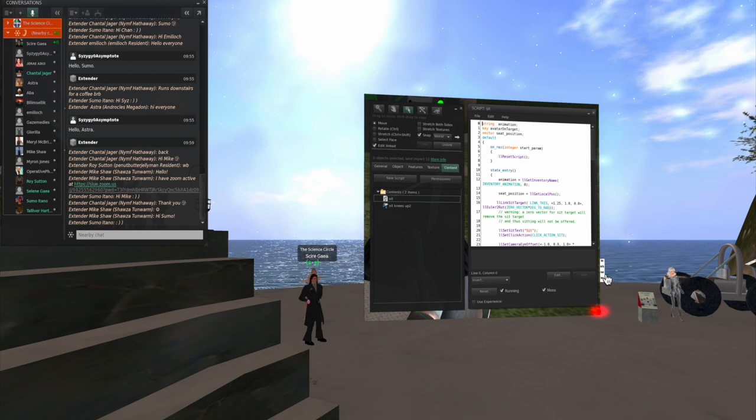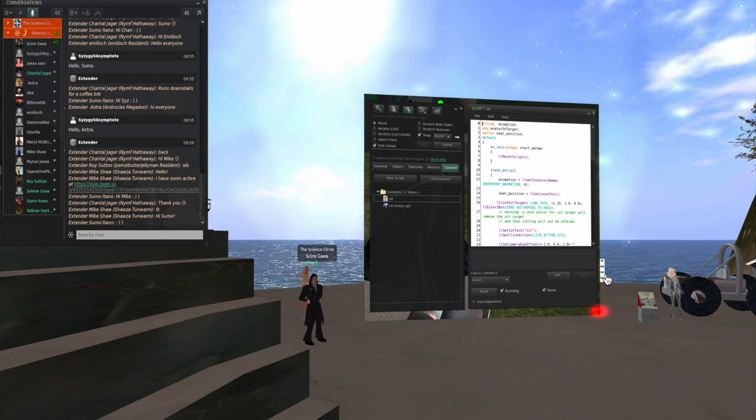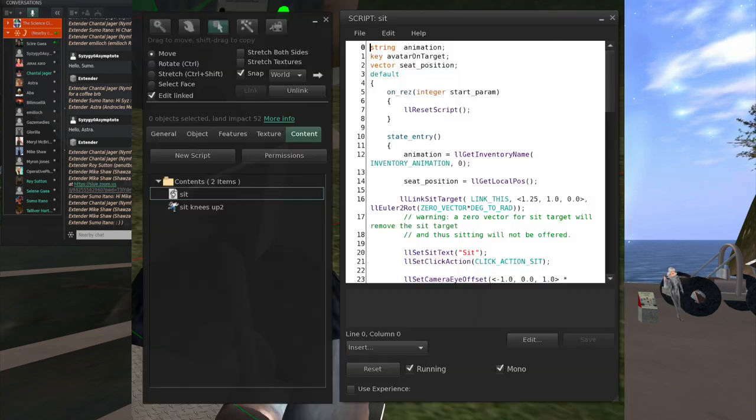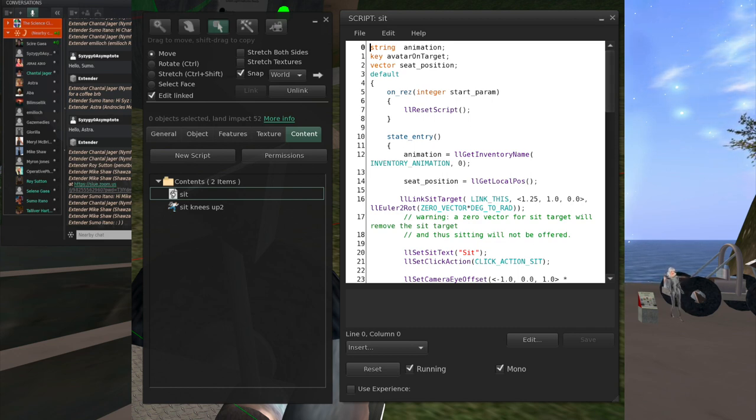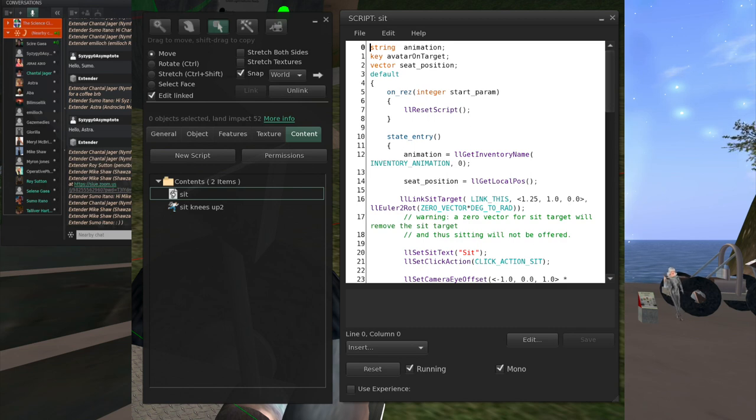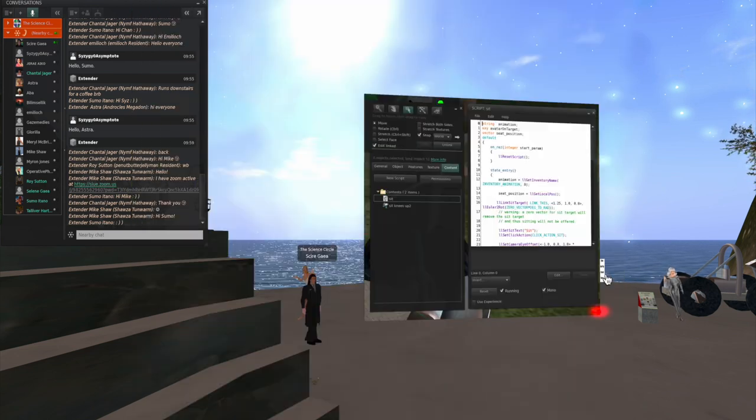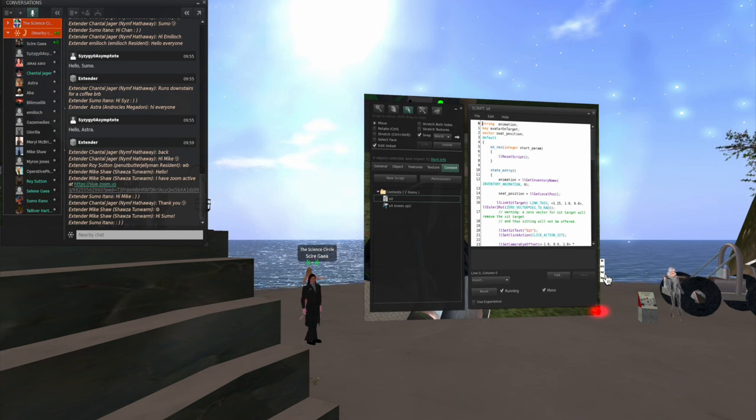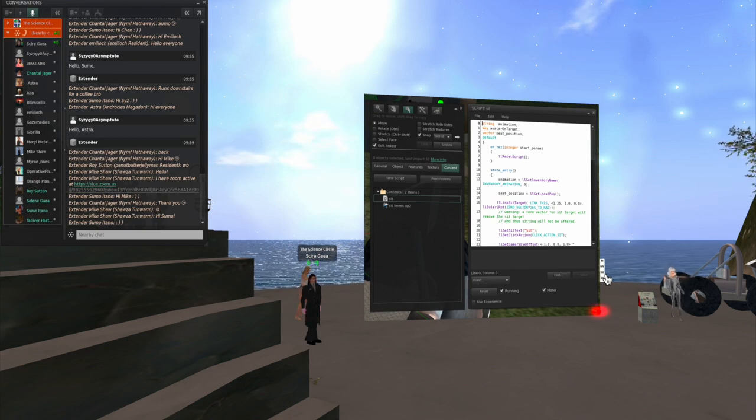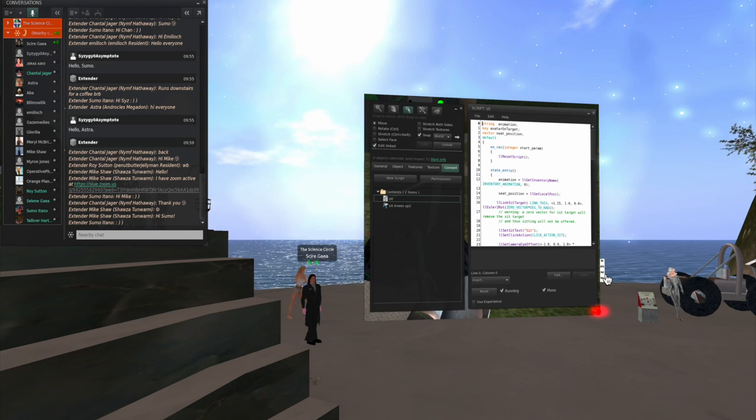And here's a little script that's inside the vehicle, and this is actually the sitting script. So you can see it has the sitting position, and you can't see here, you have to scroll through it, but responses to various controls that will move the vehicle around.